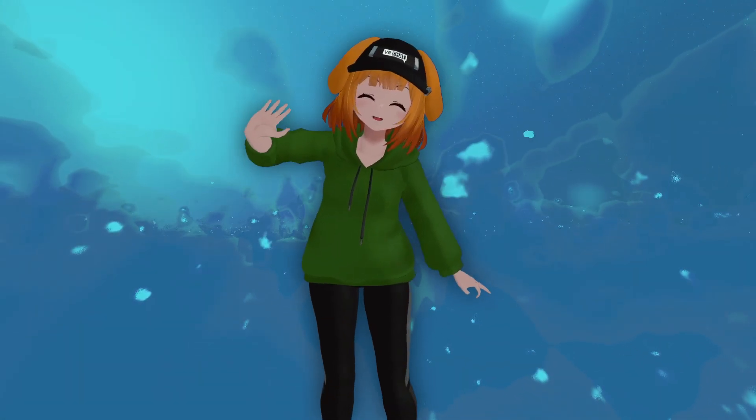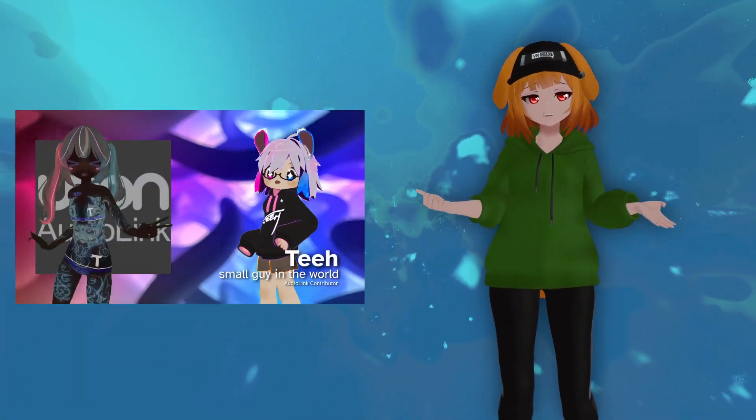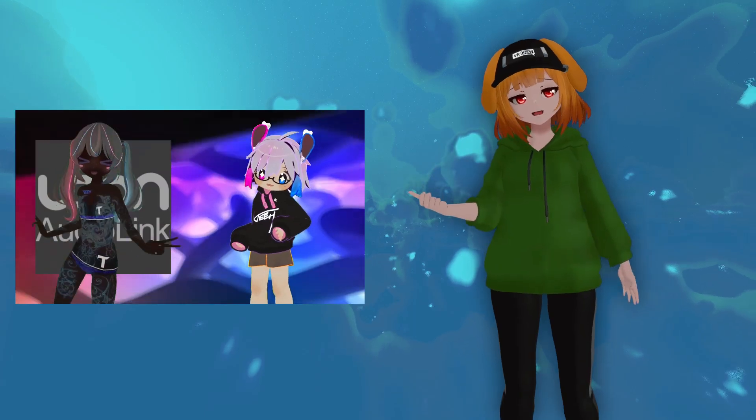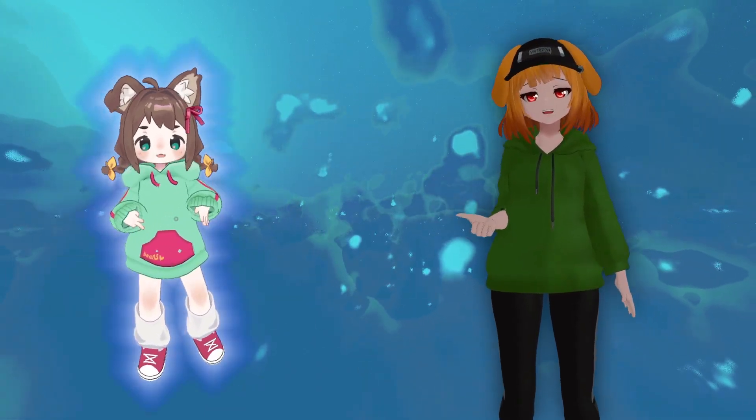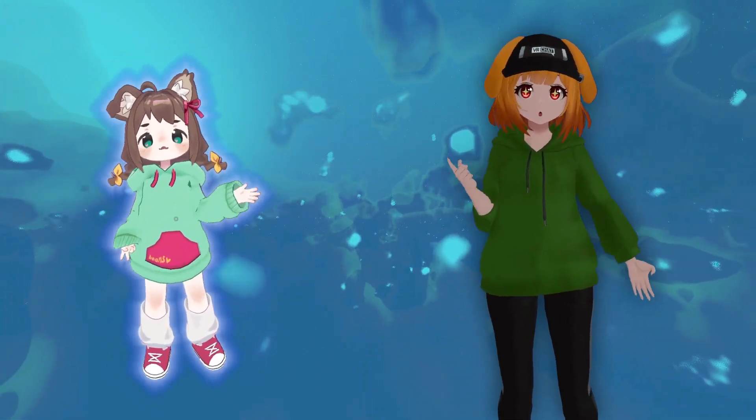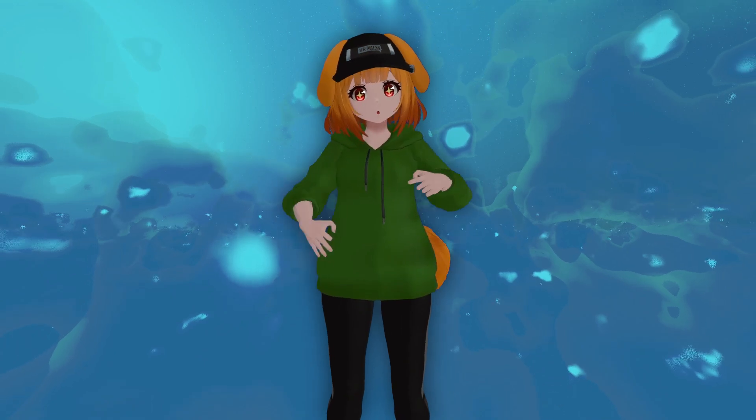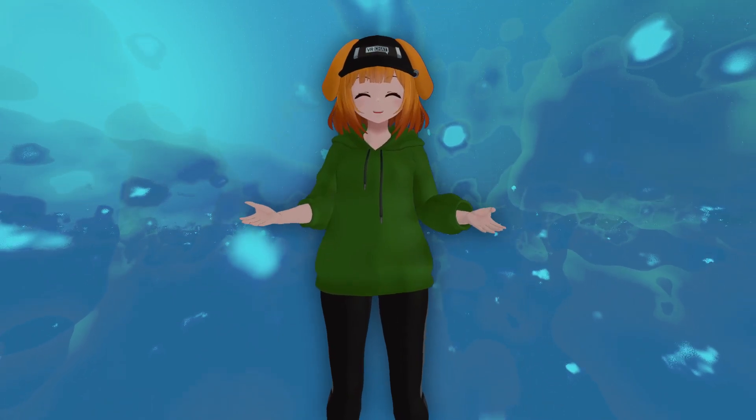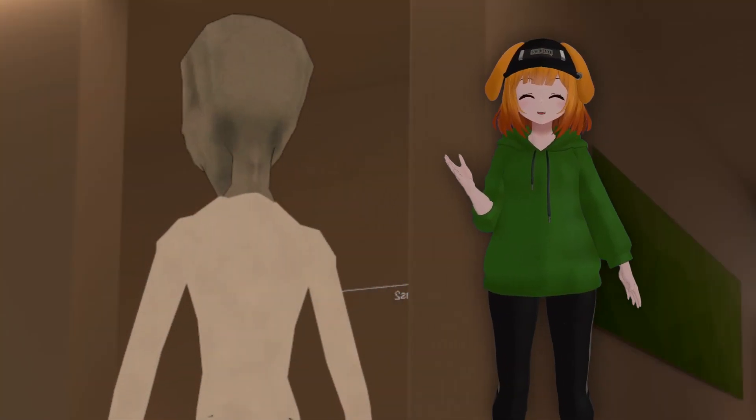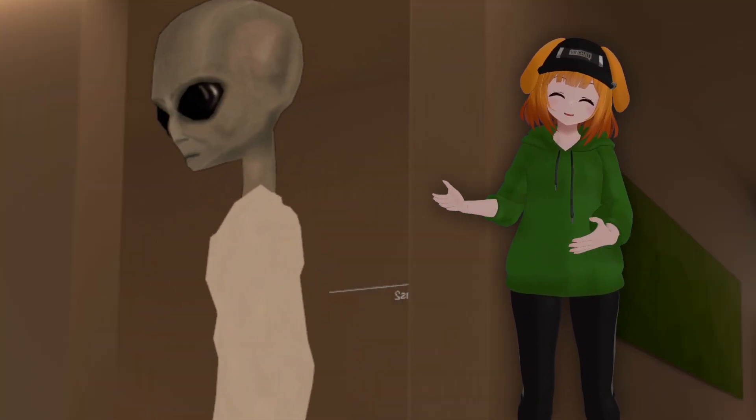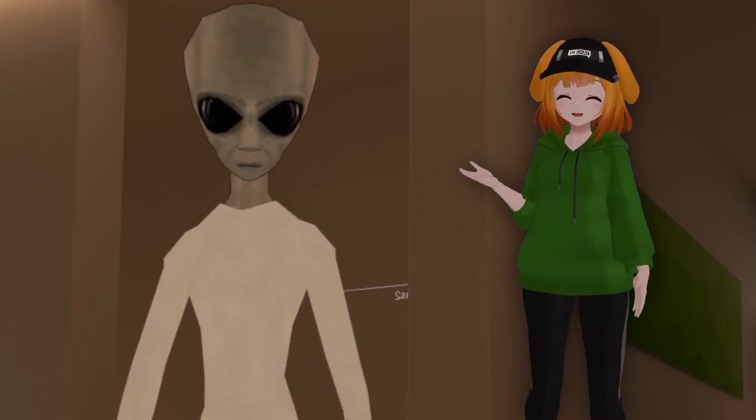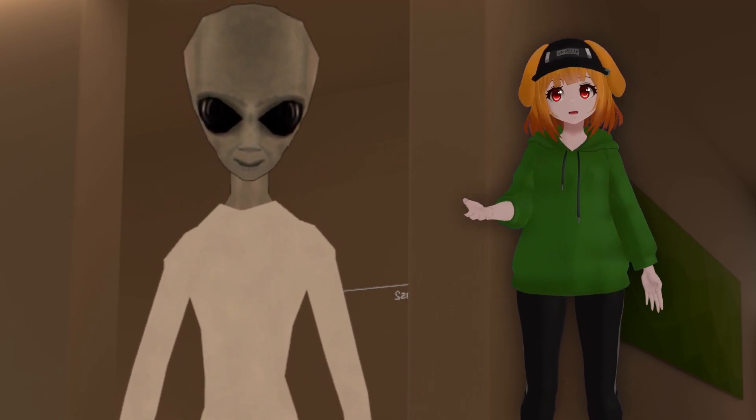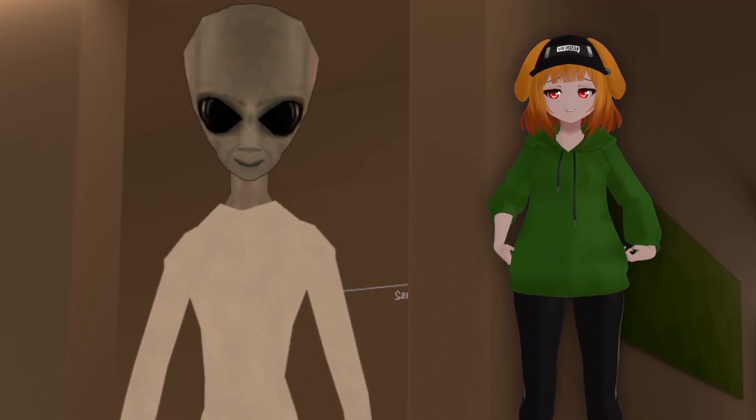How's it going everyone? So, AudioLink is pretty cool, but don't you think it'd be cooler if your avatar's effects reacted to your voice instead? Luckily you can, and it's very easy to do so. Today I'll be performing some experiments on this friendly alien to show you how you can achieve some cool voice-activated effects on your avatar.